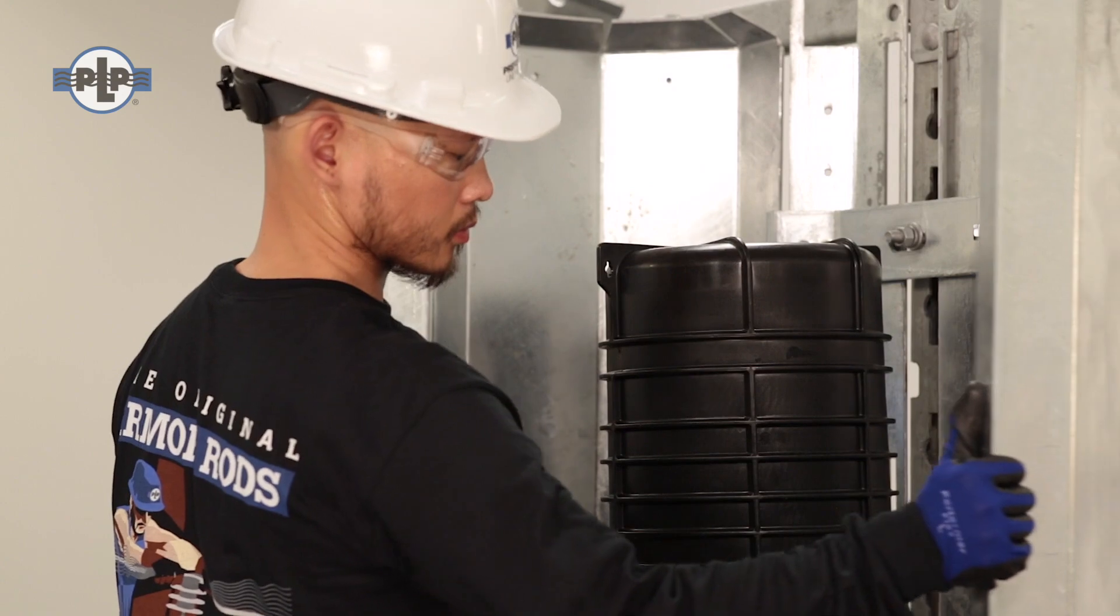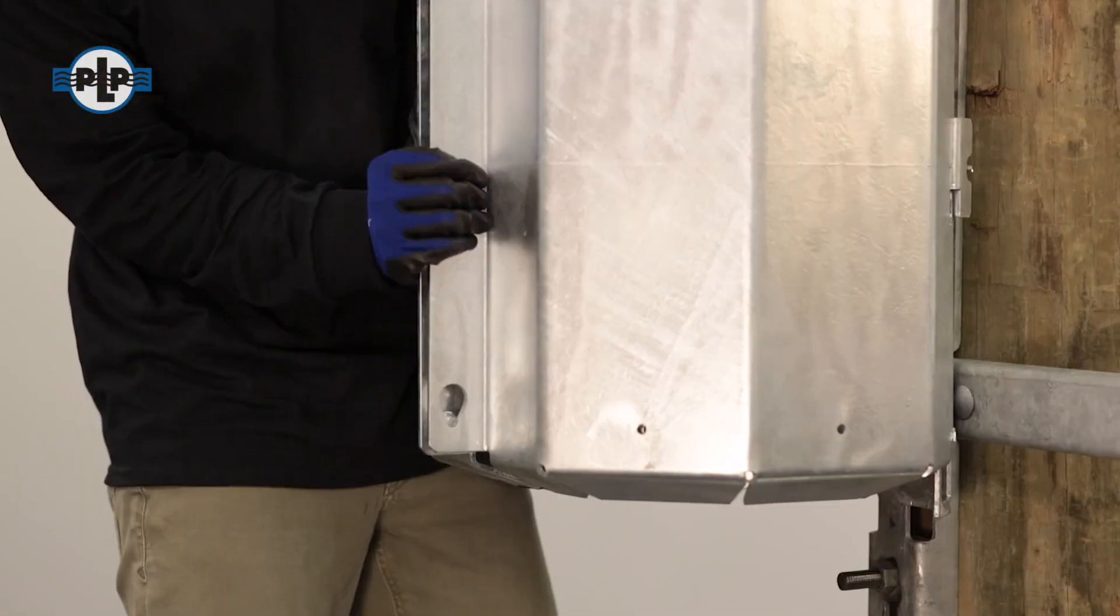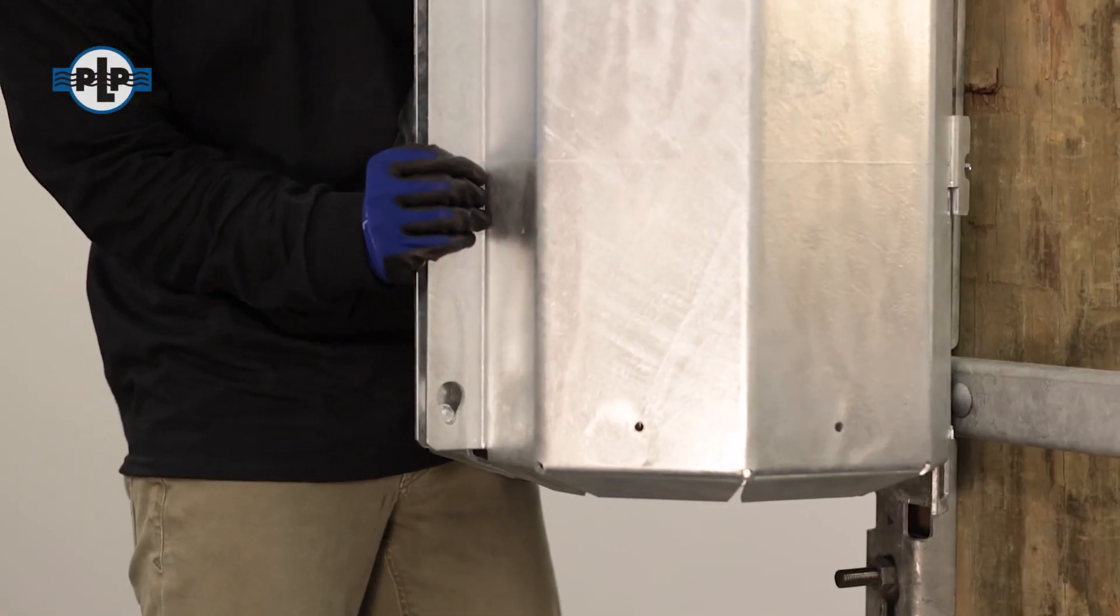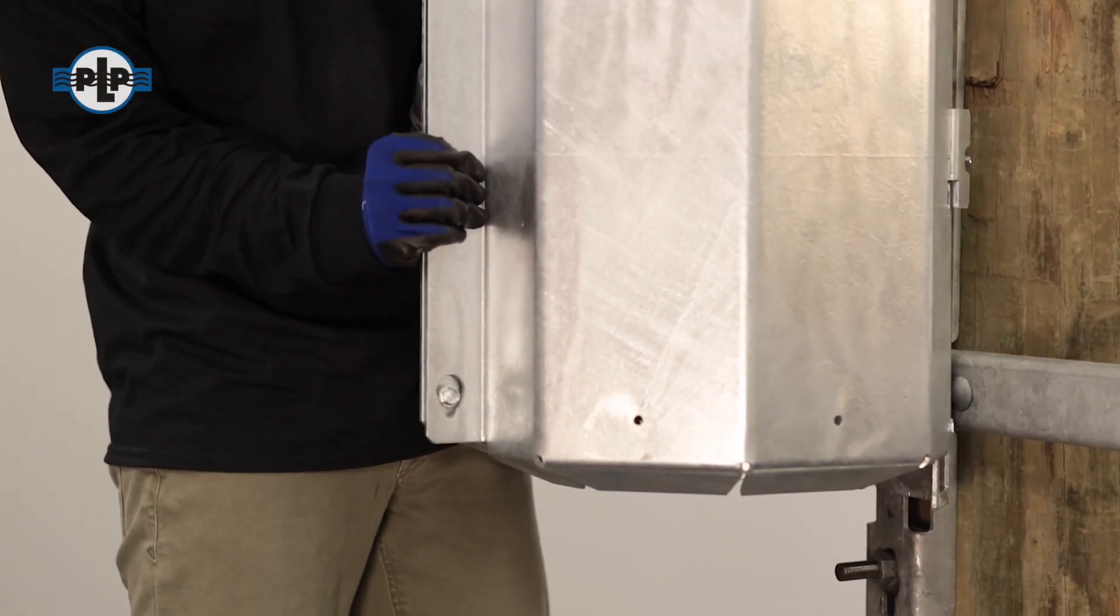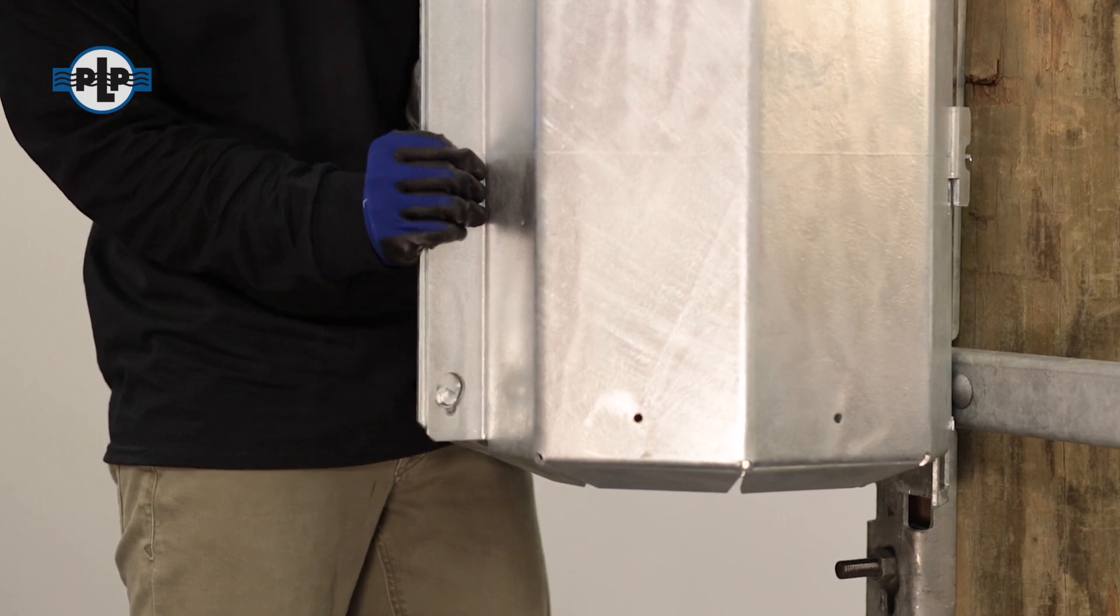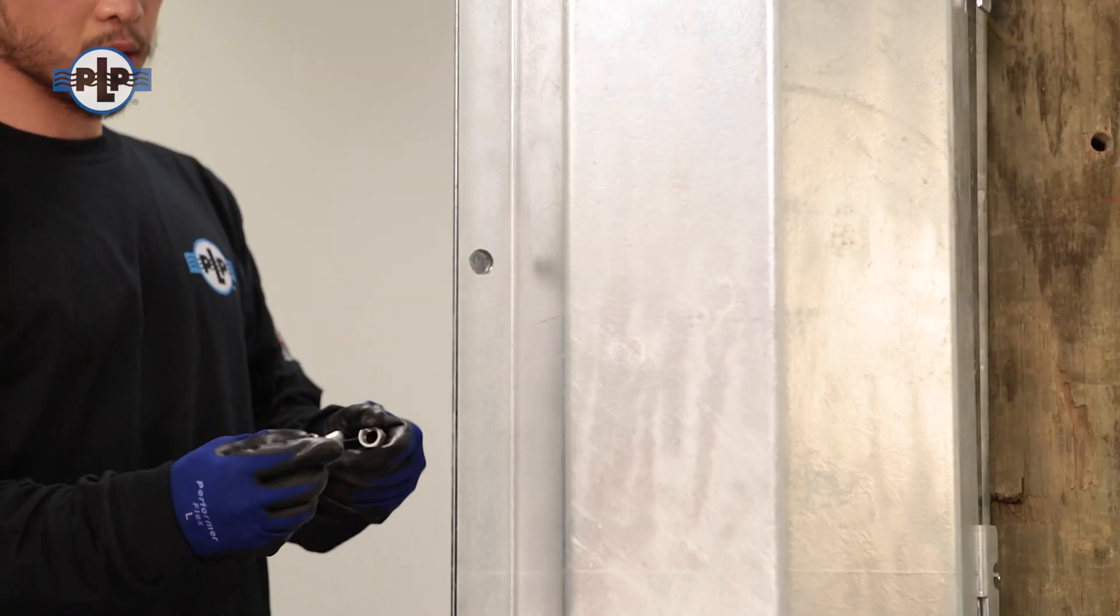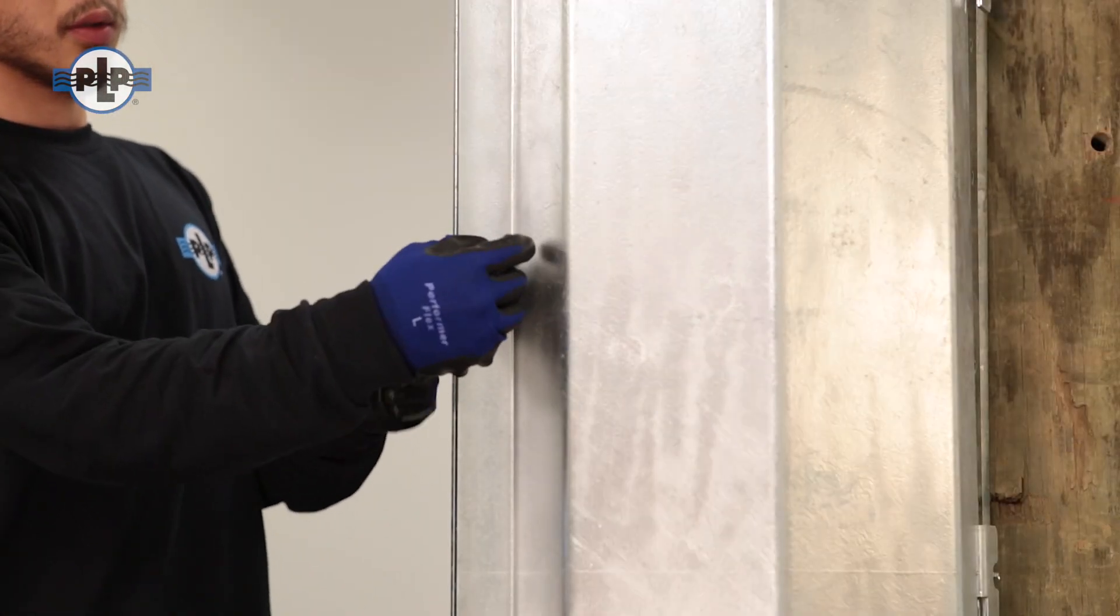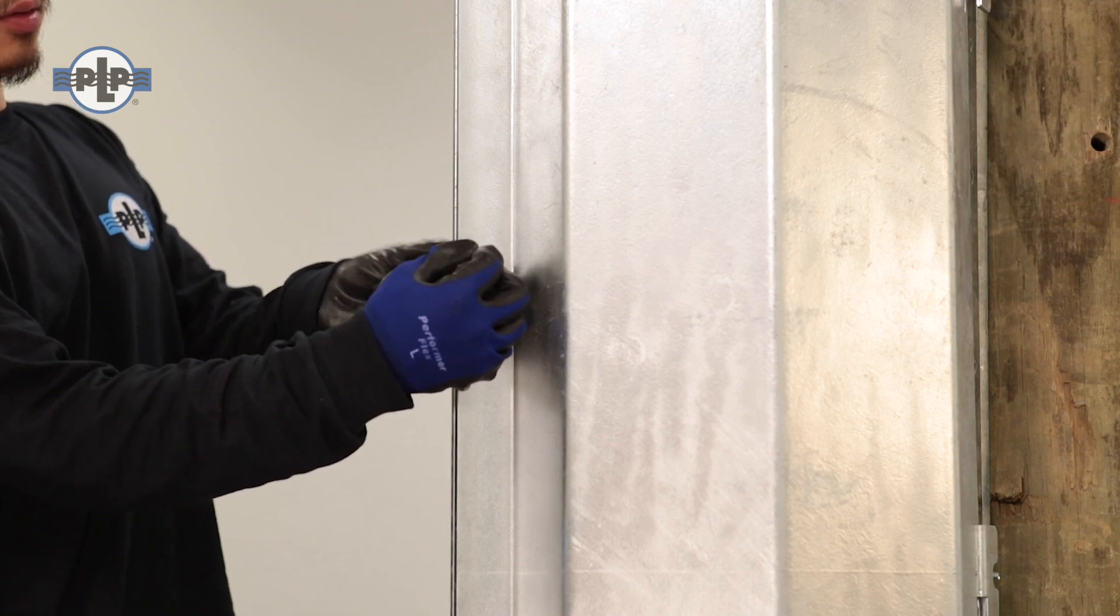Close the defender doors by lifting up slightly on the left door to engage the pre-installed lag screws. Lock the defender doors using the center through hole if necessary.